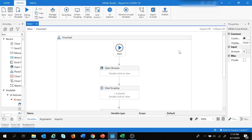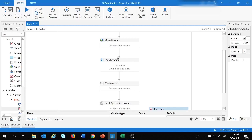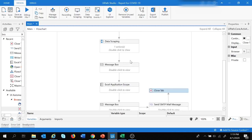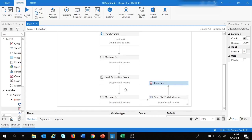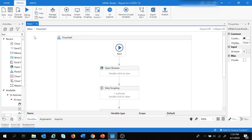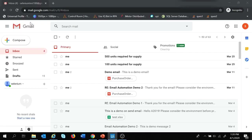The task is ready. To summarize: it will open the browser containing COVID-19 data as a web table, extract the web table into a data table, write the data table into an Excel sheet, send that Excel sheet via email, and finally close the browser. Let's close the Excel file and run the task now.